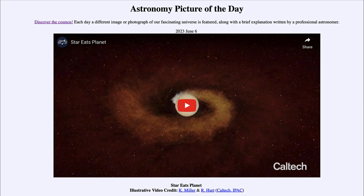Greetings and welcome to the introduction to astronomy. One of the things I like to do in each of my introductory astronomy classes is to begin the class with the astronomy picture of the day from the NASA website — that is apod.nasa.gov/apod. Today's picture for June 6th of 2023 is titled Star Eats Planet.